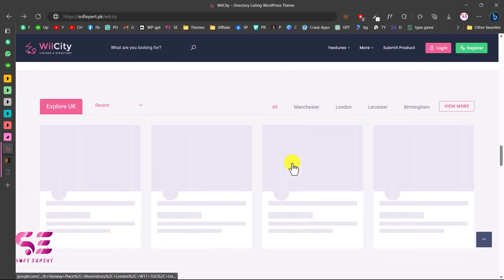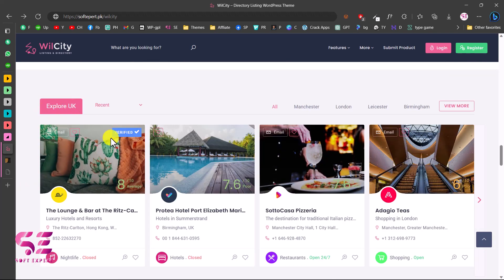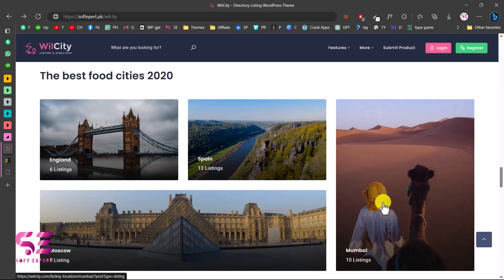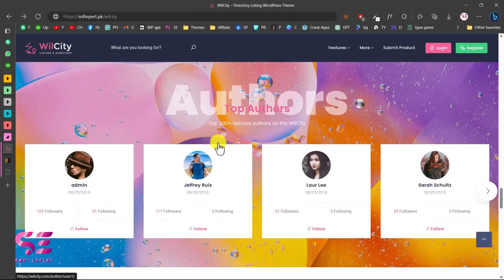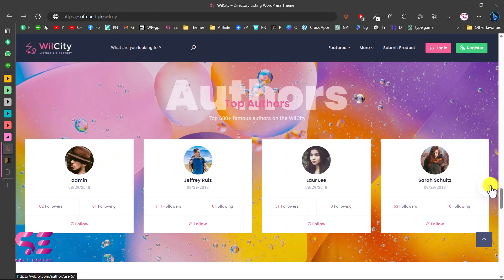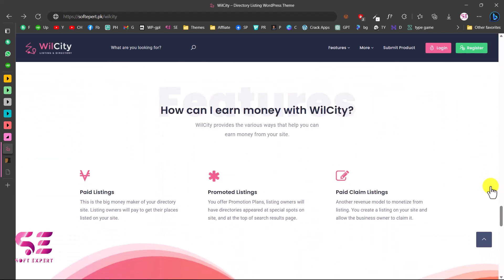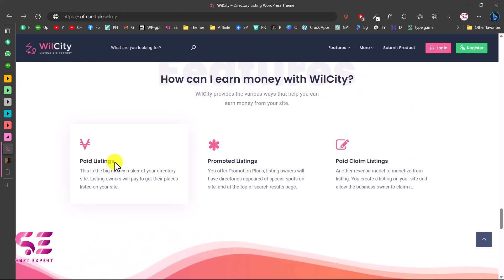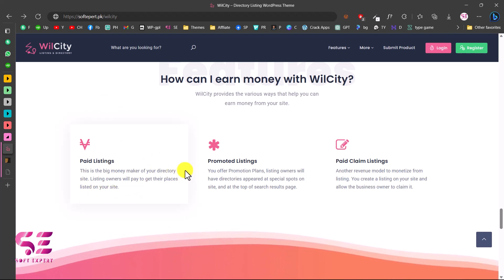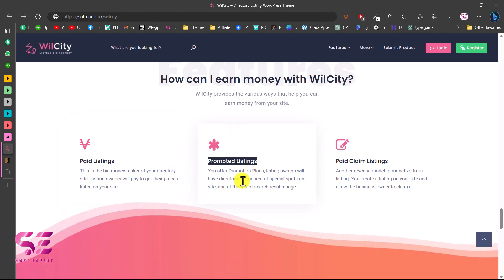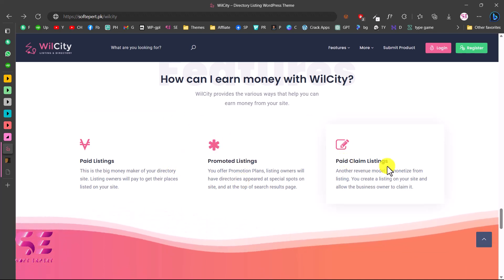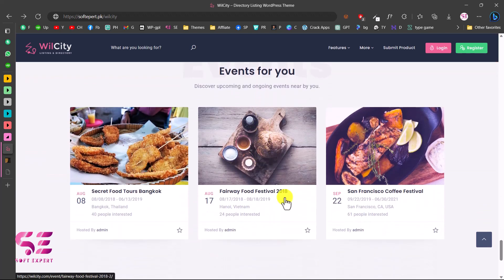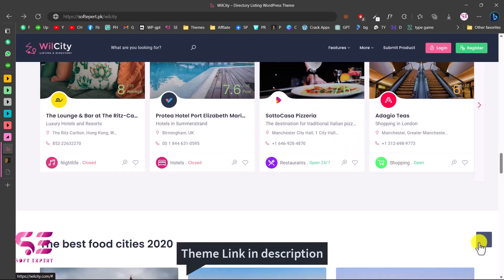There's an 'Explore UK' section where you can change the title, listings, and filters. Below that are famous places and categories, and a section to display top authors — the people listing on your website. You can earn money with this theme through paid listings, where people pay to list their businesses. You can also charge extra for promoting a listing to the homepage or sidebar, and there's a section for downloading your app.